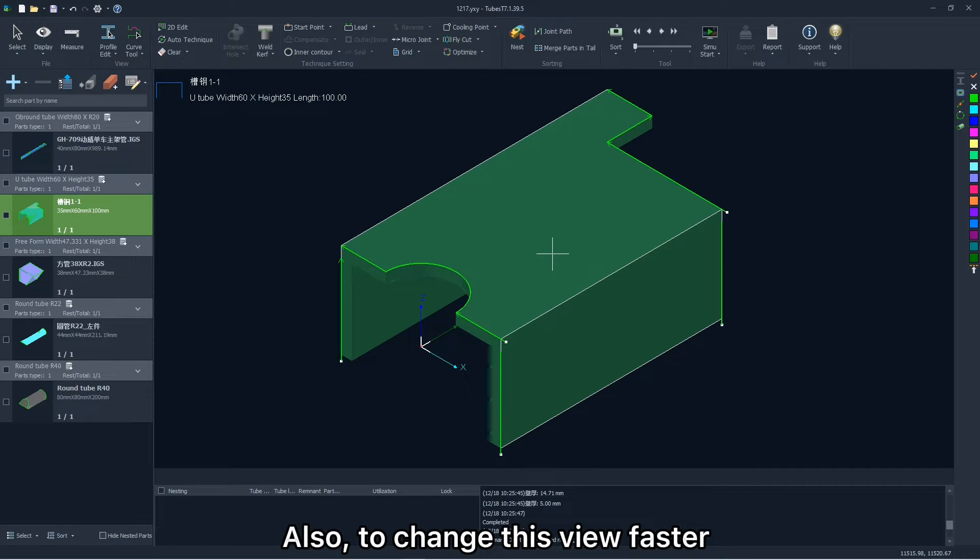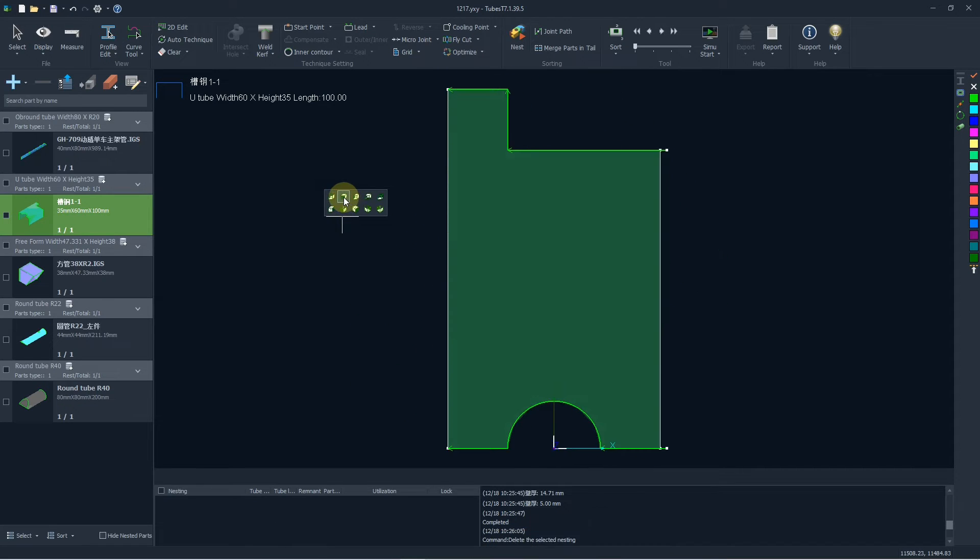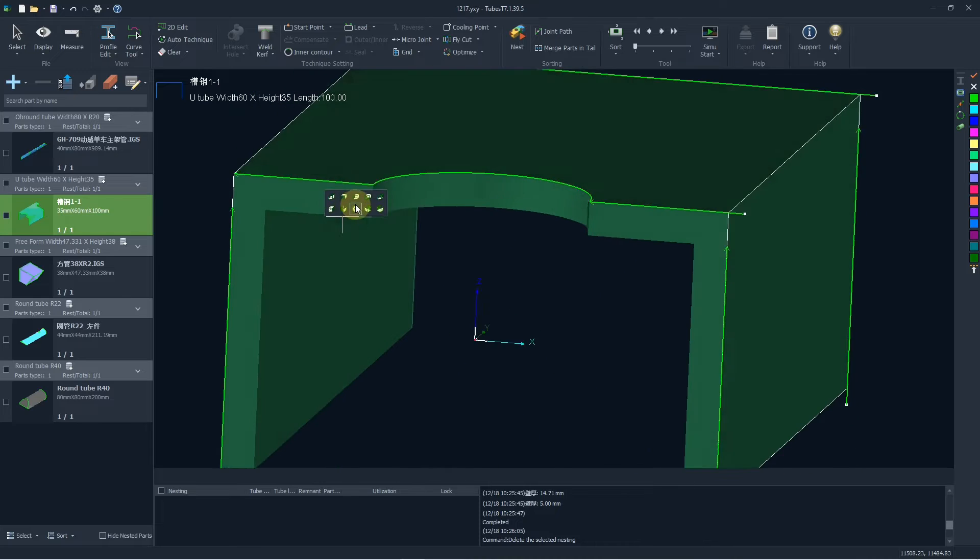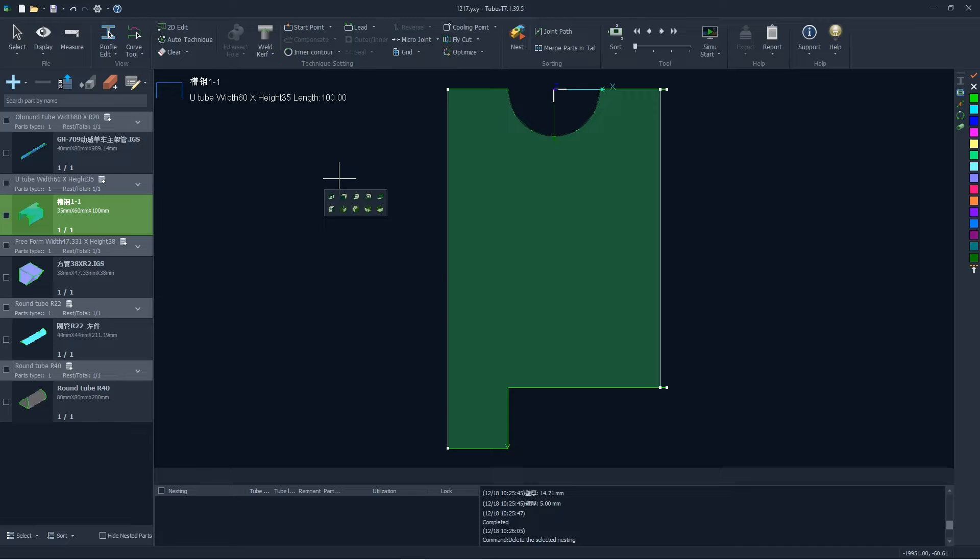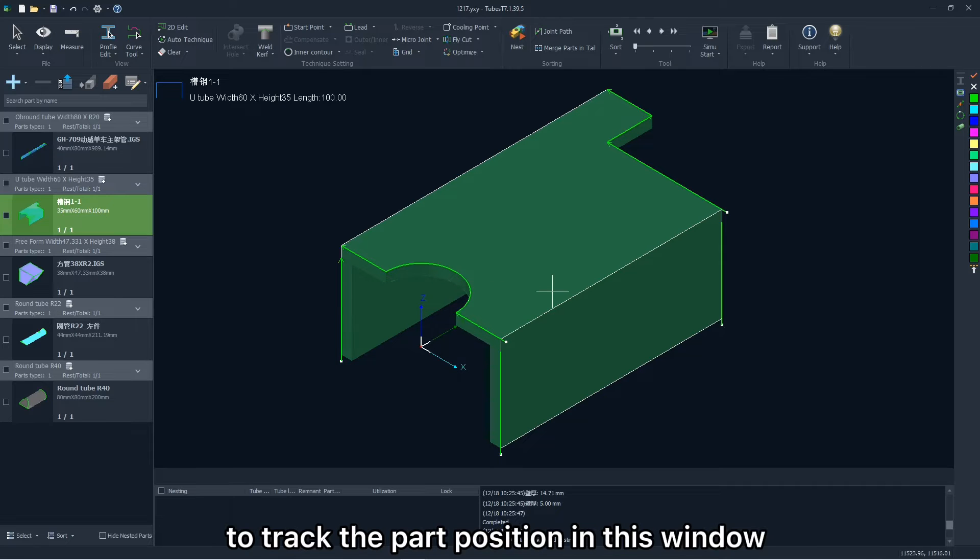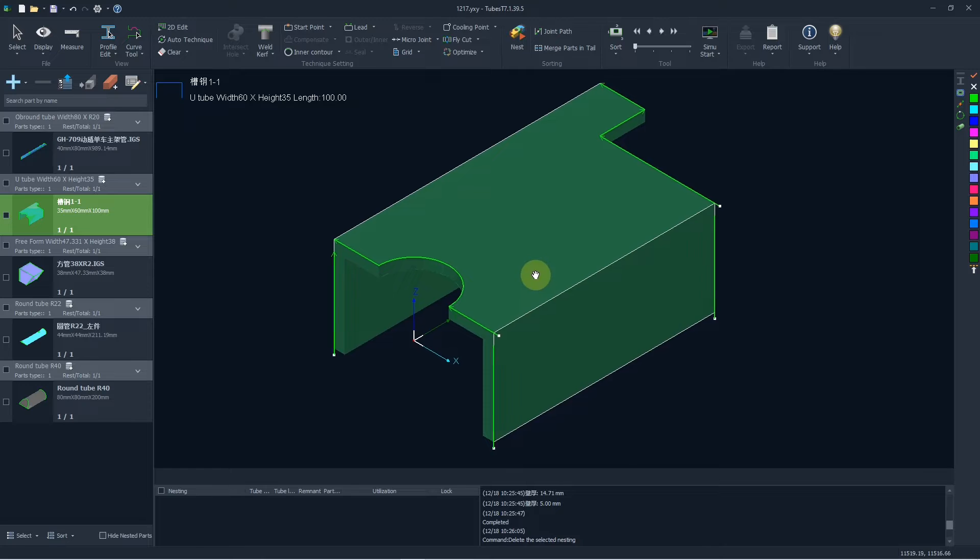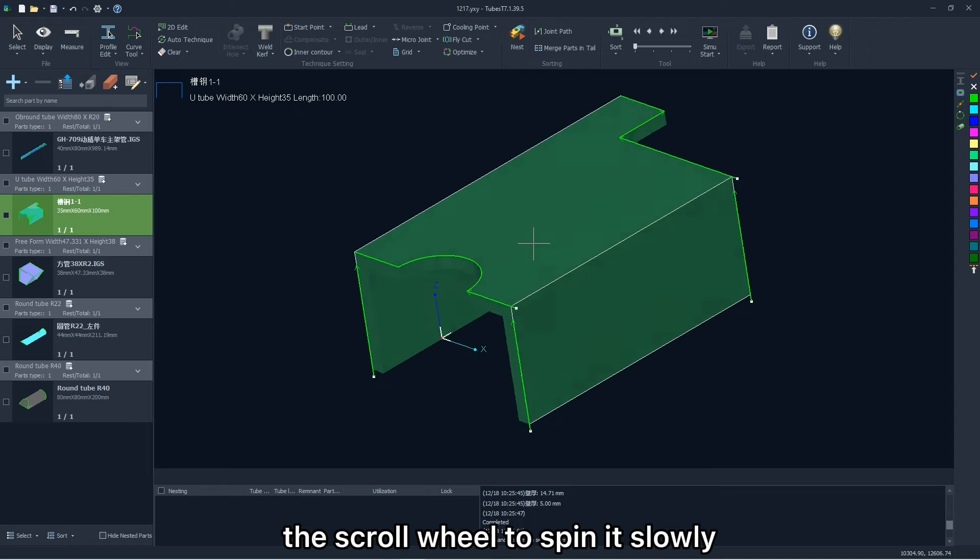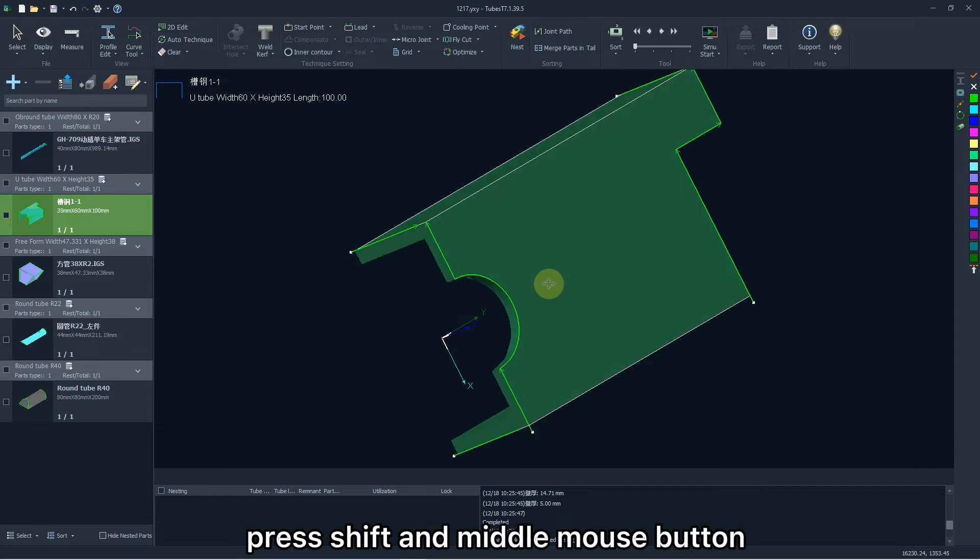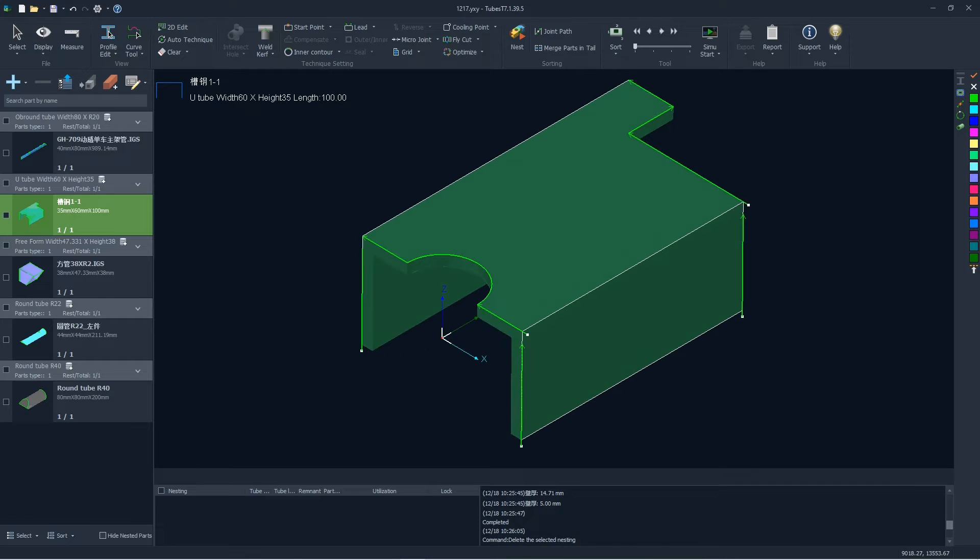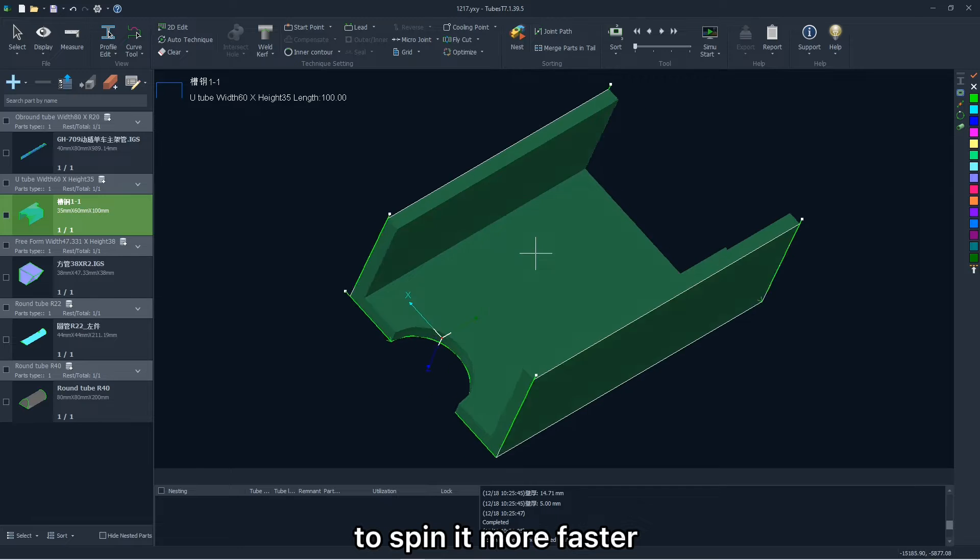Also to change its view faster, you can double-click the part side and then select any one you want. Hold the middle mouse button and move the mouse to track the position in this window. Press Shift and rotate the scroll wheel to spin slowly. Press Shift and middle mouse button to spin a little faster. Press Ctrl and rotate the scroll wheel to spin more faster.